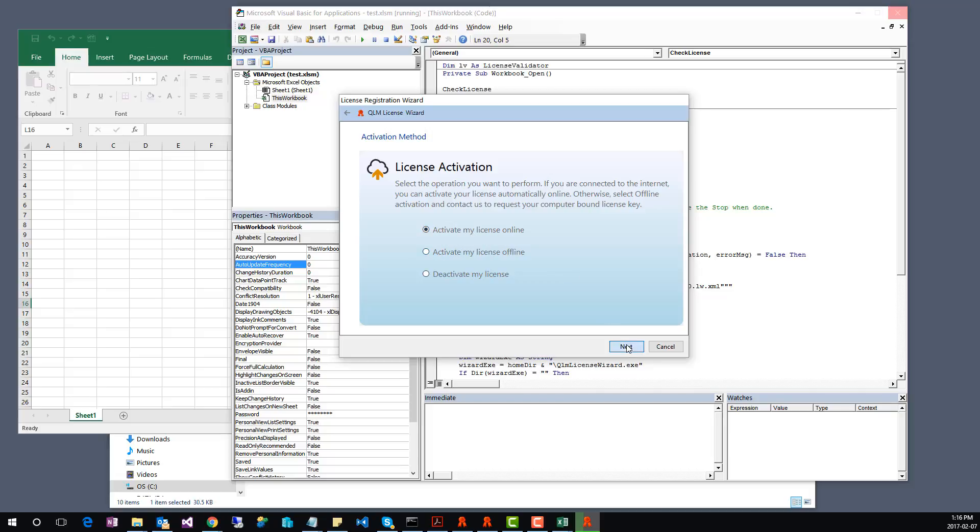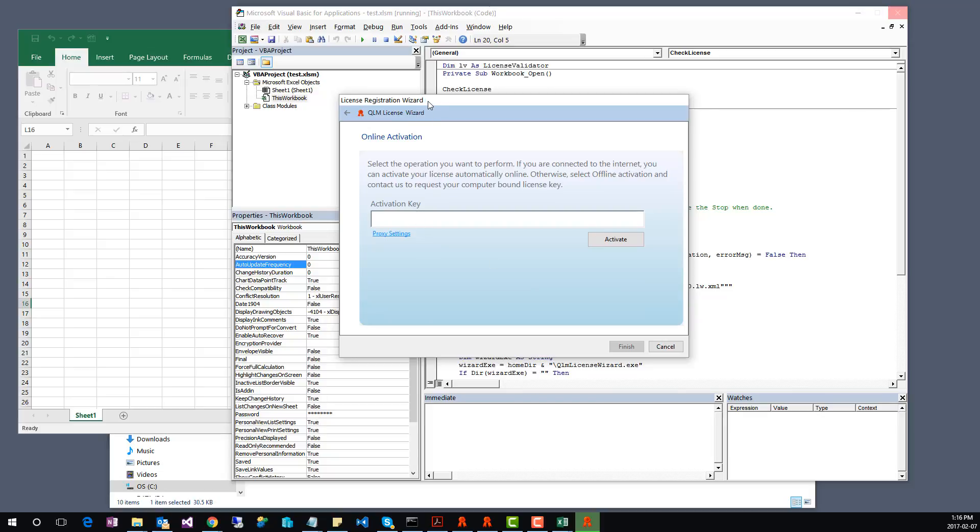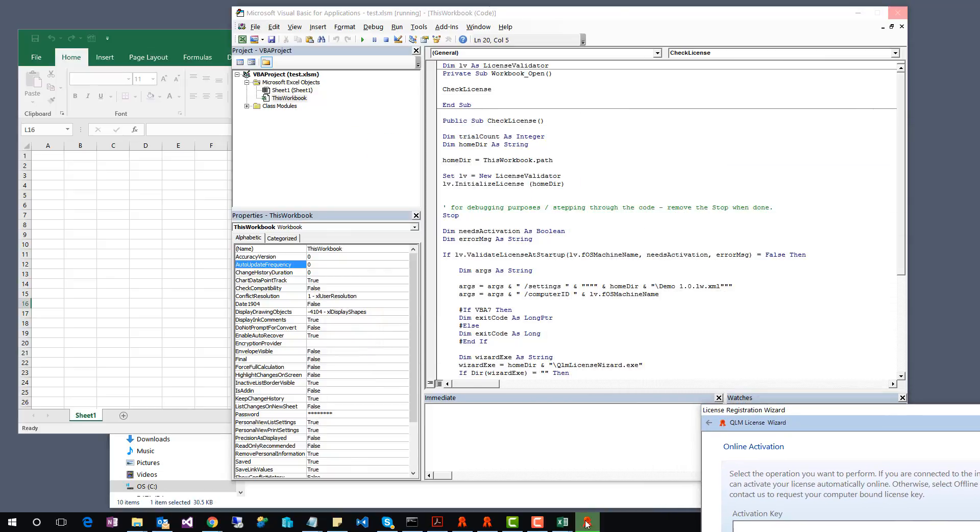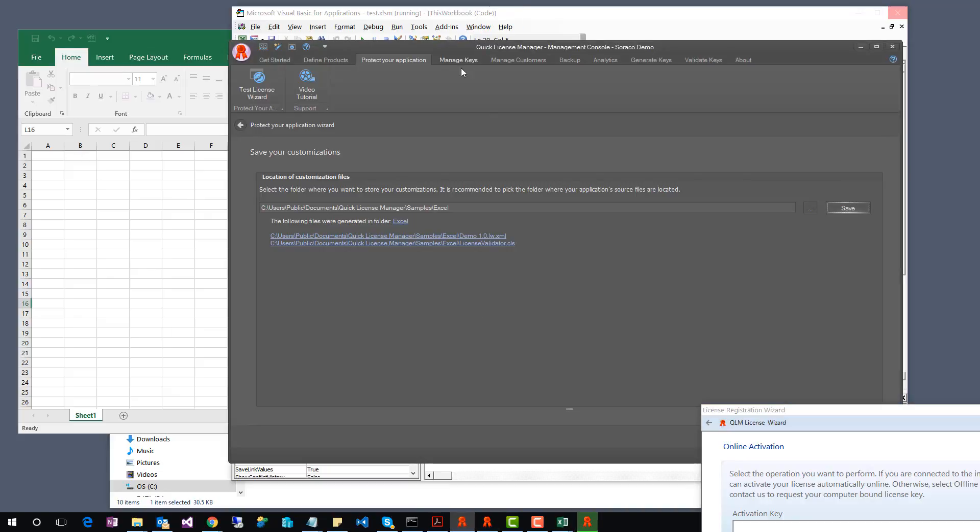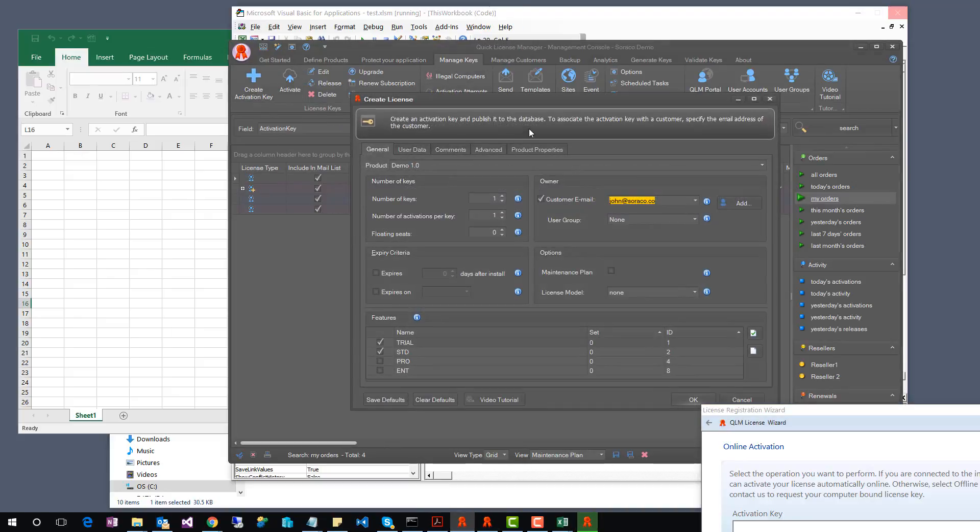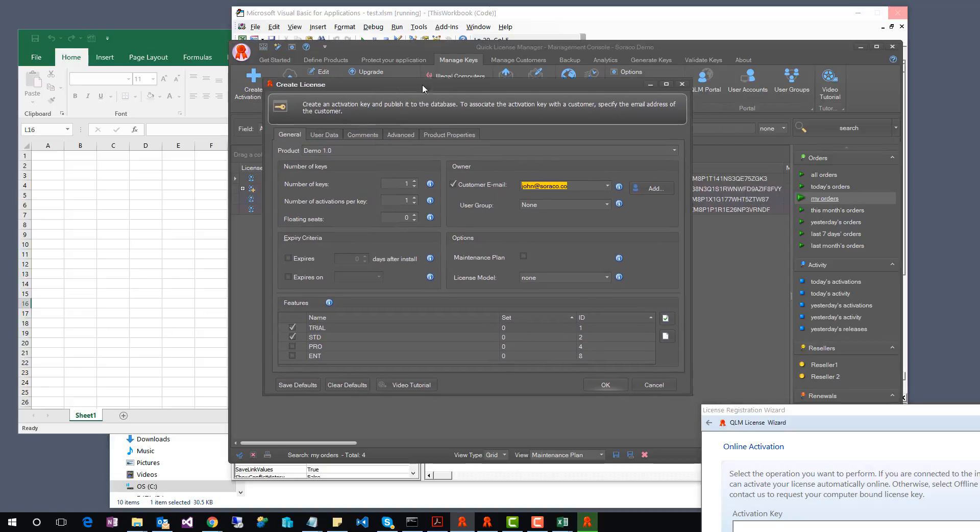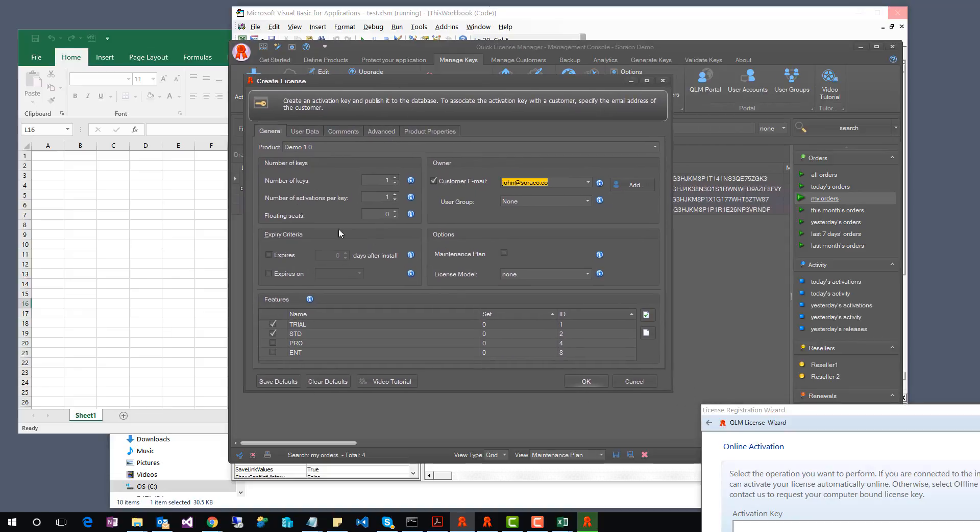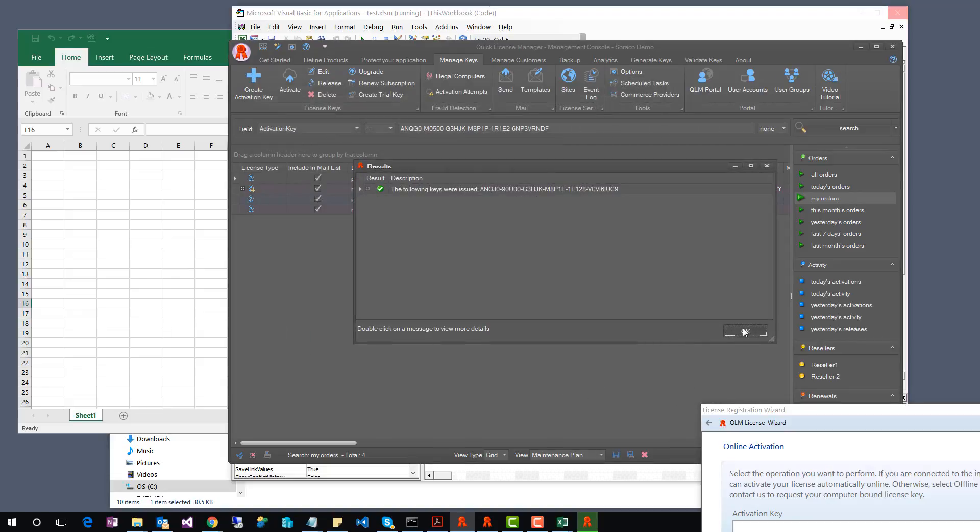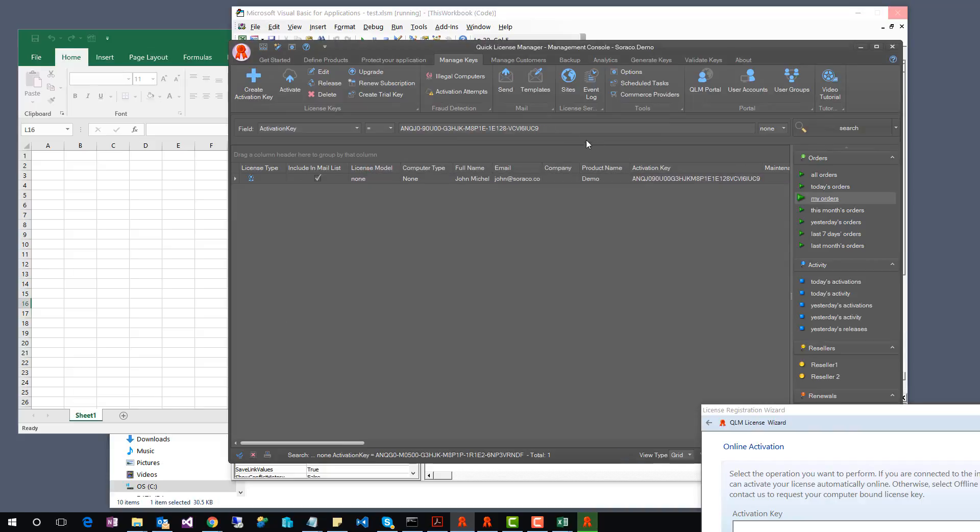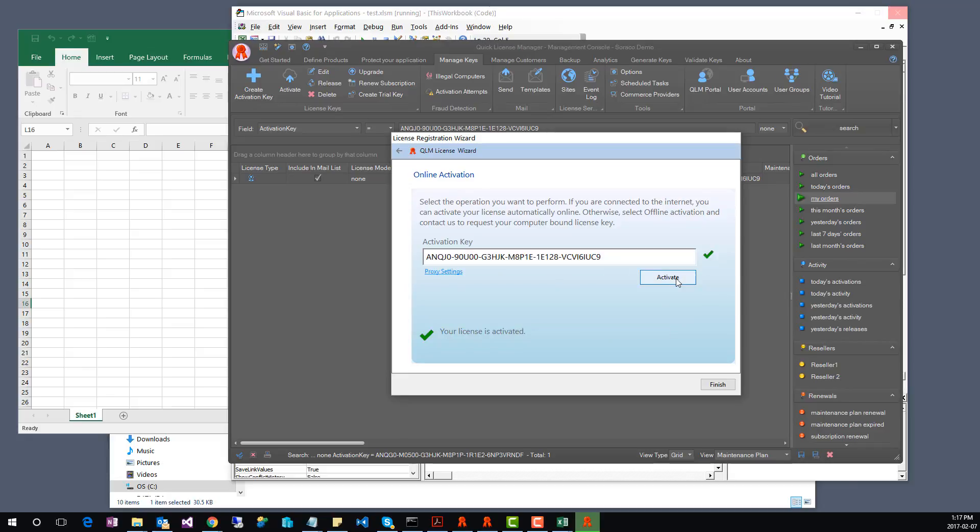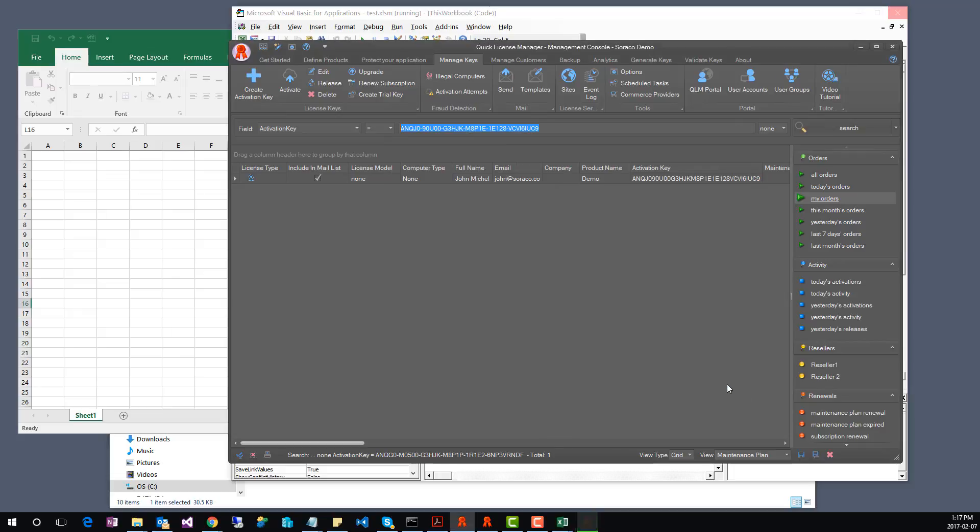Next, we are prompted for an activation key. Let's create a license key from the QLM Management Console. Put the wizard aside. Go to the Manage Keys tab, and click Create Activation Key. Select the Demo 1.0 product, and click OK. This will create a license key. Let's copy it to the clipboard. Then, go back to the license wizard, paste the activation key, and click Activate. The license wizard connects to the license server, and activates the license. Click Finish.